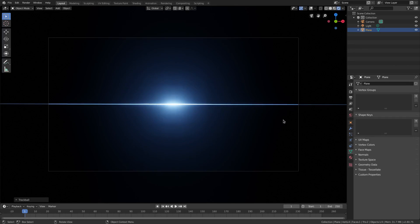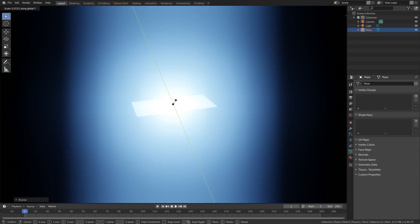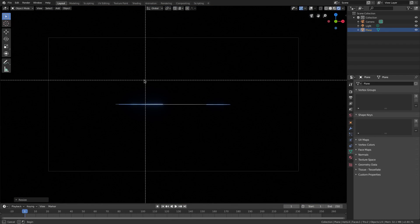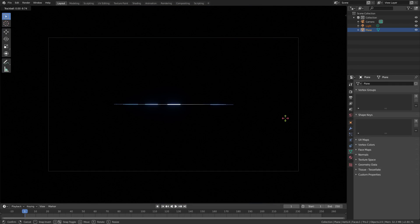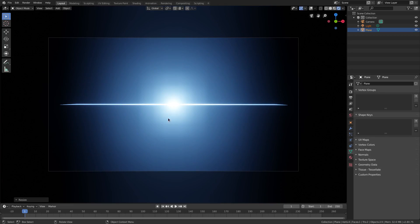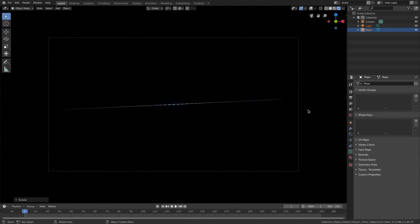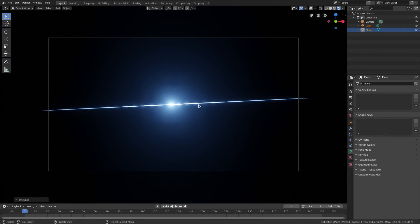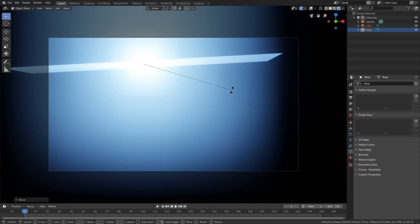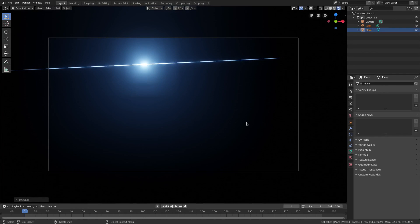Go back to the plane and scale it on the X-axis with S X to get the edges in frame. Hit S Y as well. The key with this is making sure the angle is right — that's the important thing. Box select, rotate it again and get it all nice. Scale with S Y, S X, then double-tap R with Shift to fine-tune the rotation.